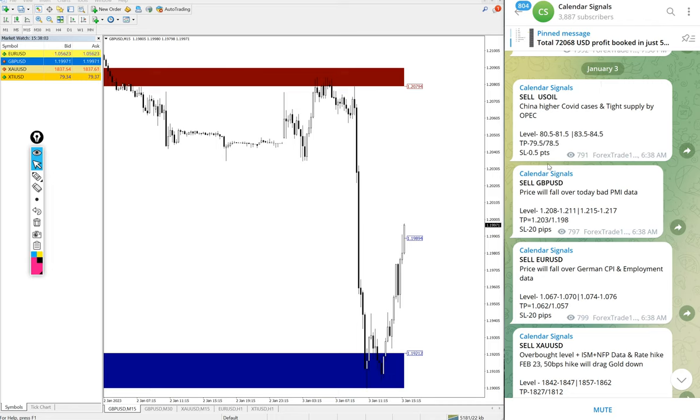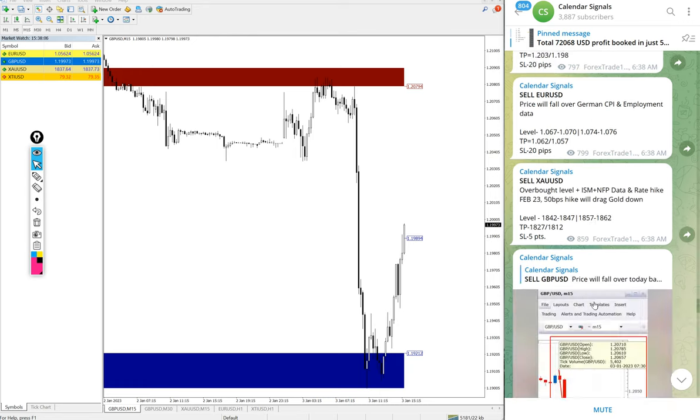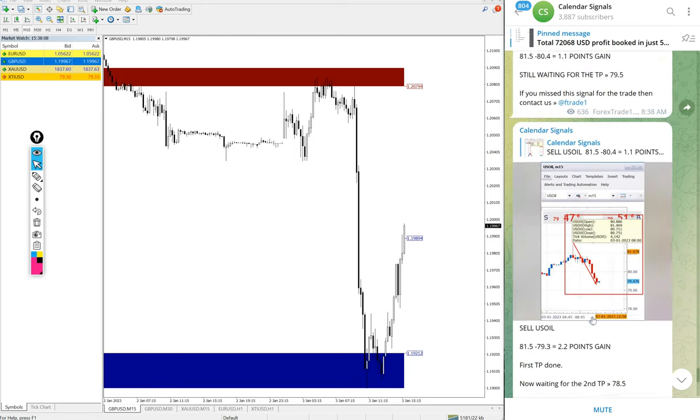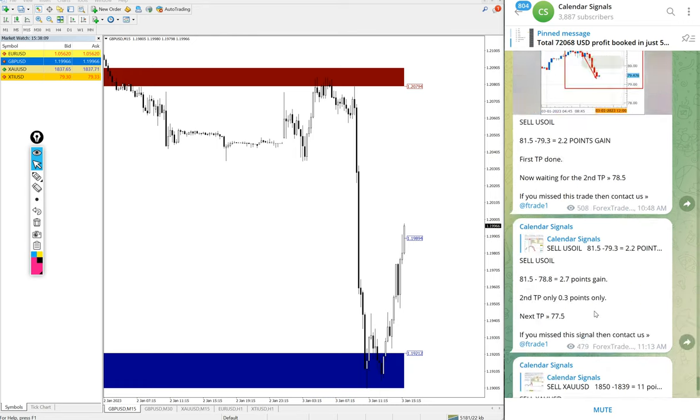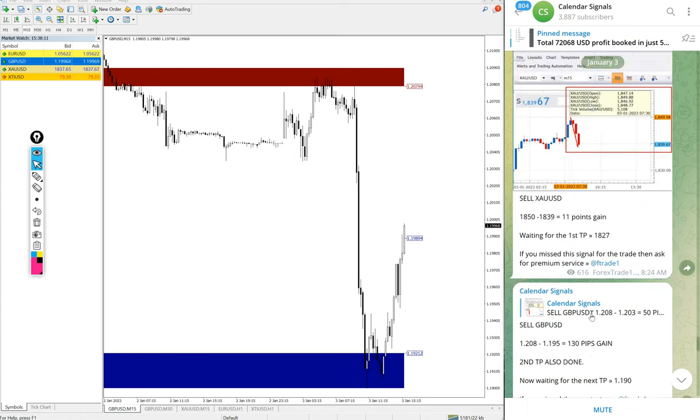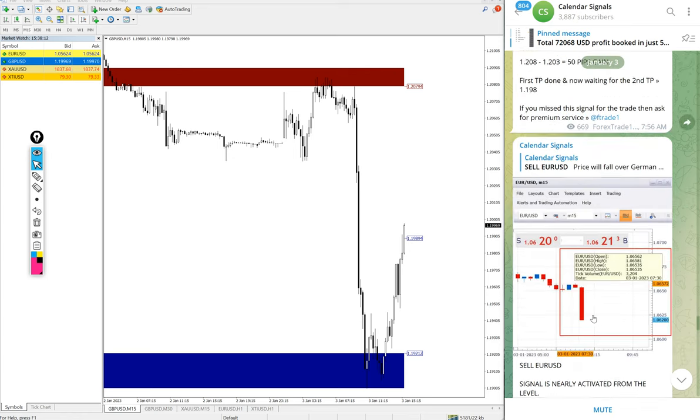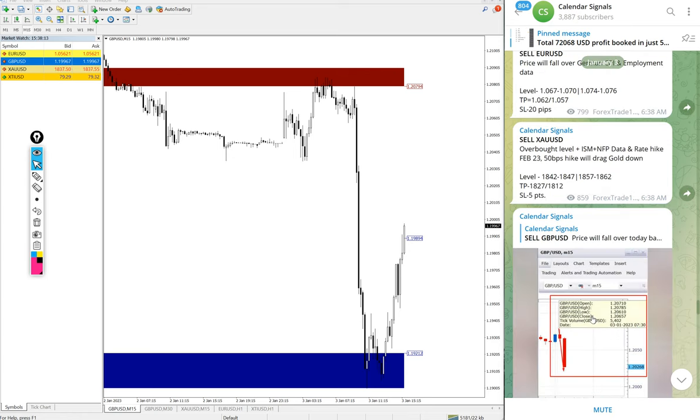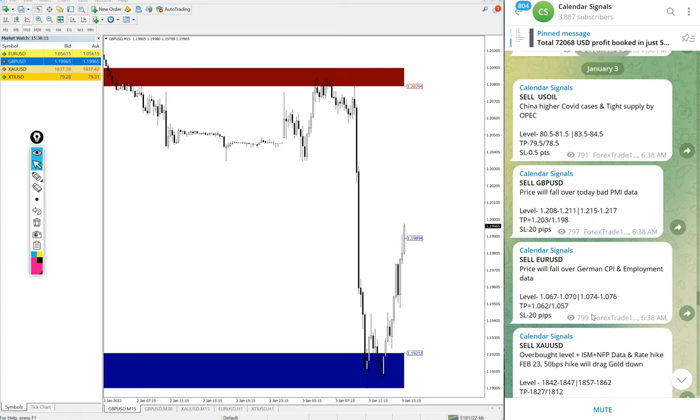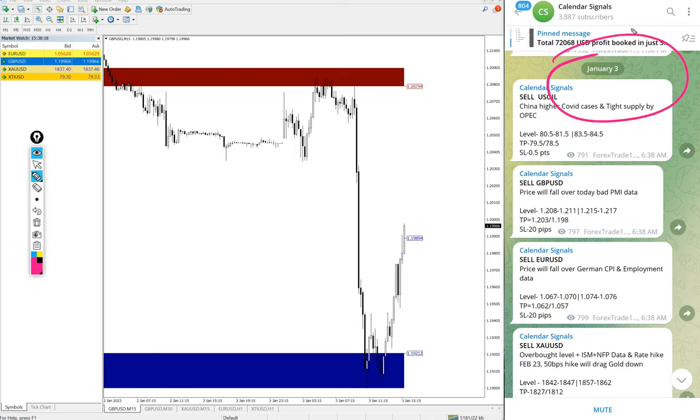Hello traders, welcome to Forex Trade One. Today we are going to show you the performance of our today's calendar signal. Today's date is January 3rd, you can see the date pop up on our Telegram channel.